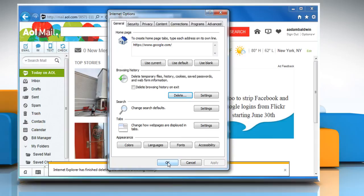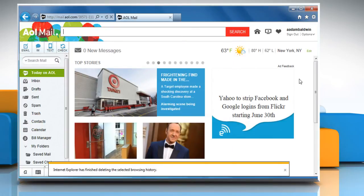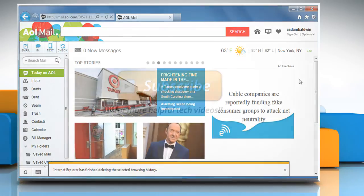Click OK to close the Internet Options window. See? That wasn't hard at all! Thanks for watching!